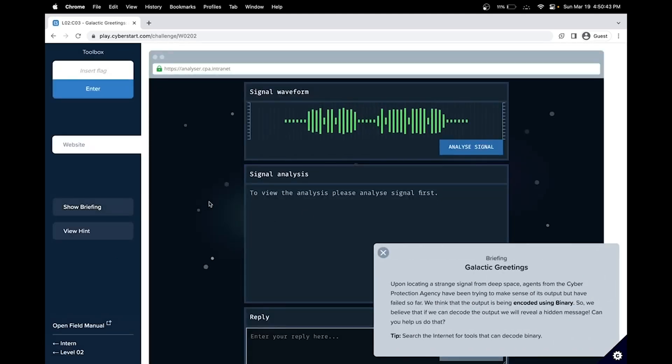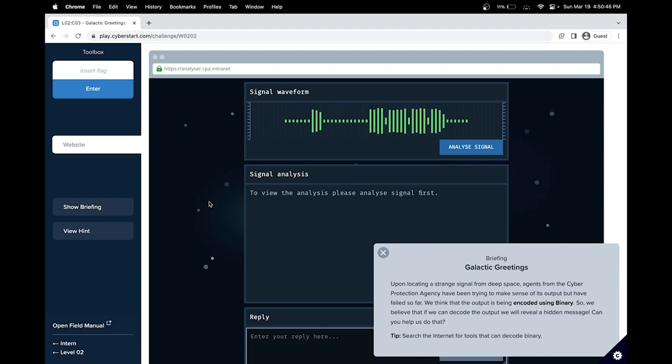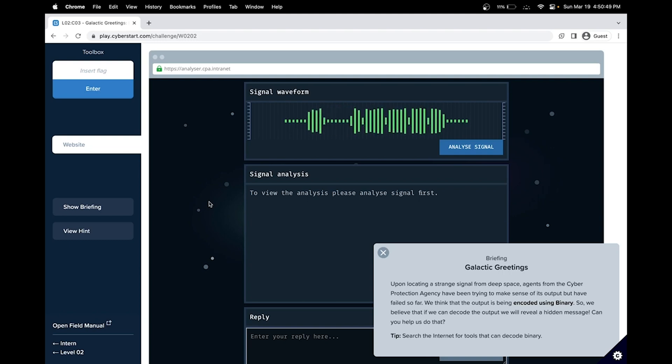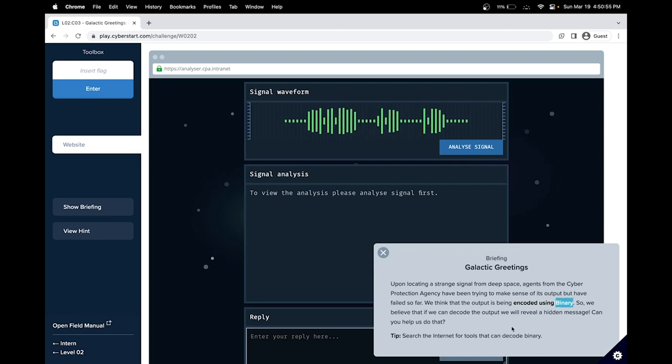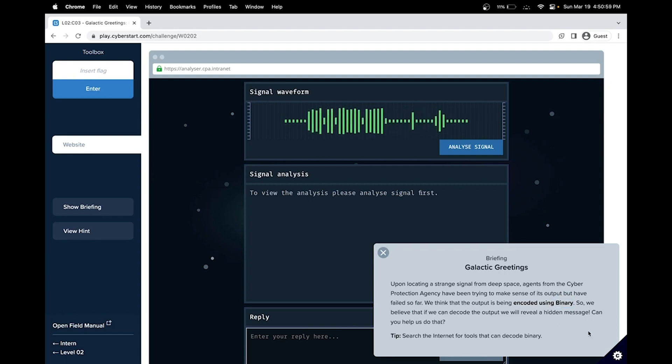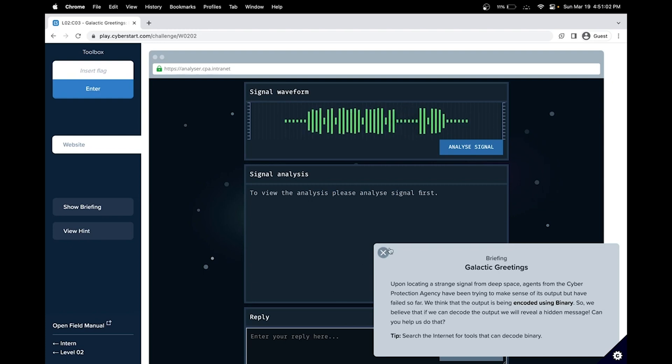Upon locating a strange signal from deep space, agents from the Cyber Protection Agency have been trying to make sense of its output, but have failed so far. We think the output is encoding using binary. Our goal is to decode the output so we can read the hidden message. The tip is to search the internet for tools that can decode binary.